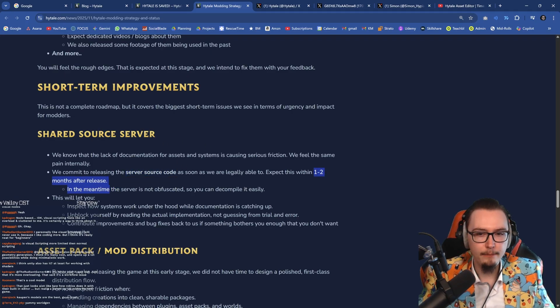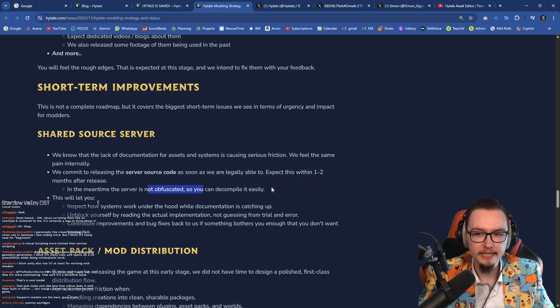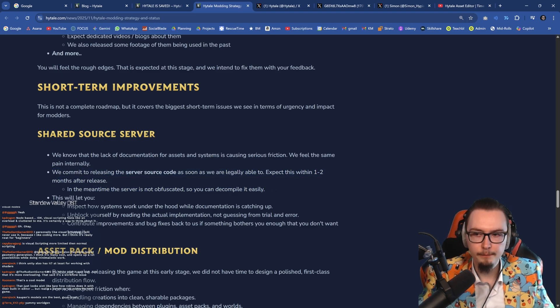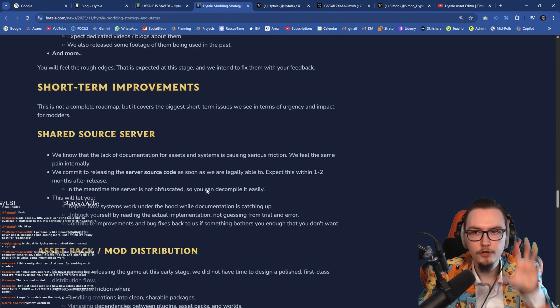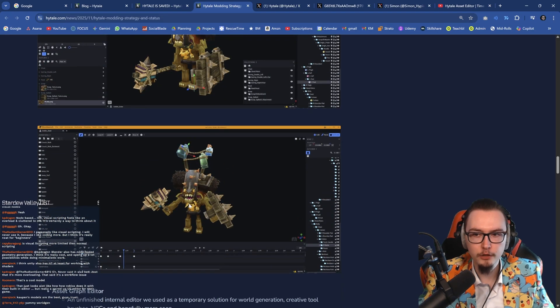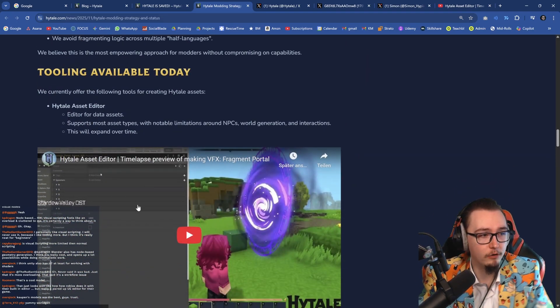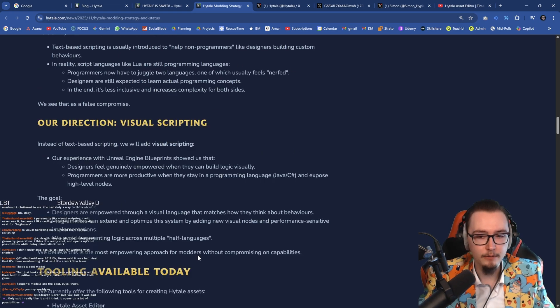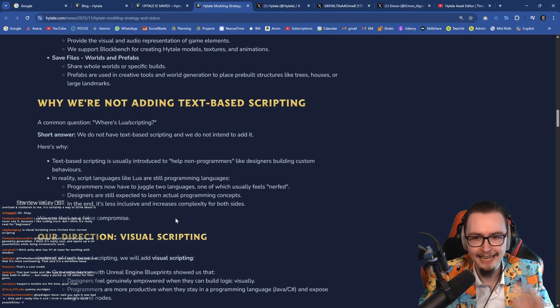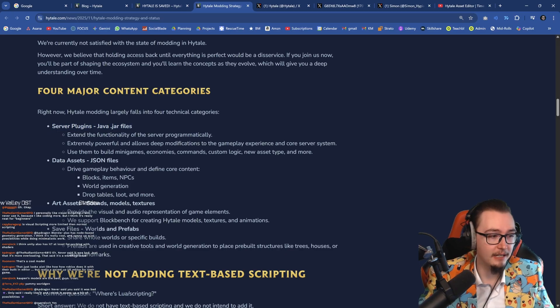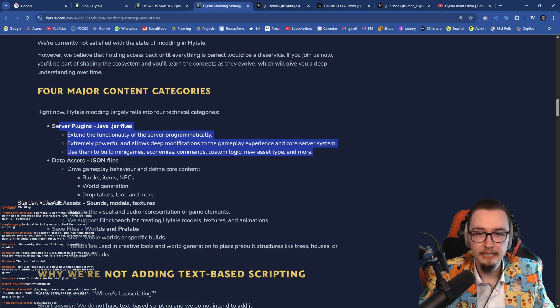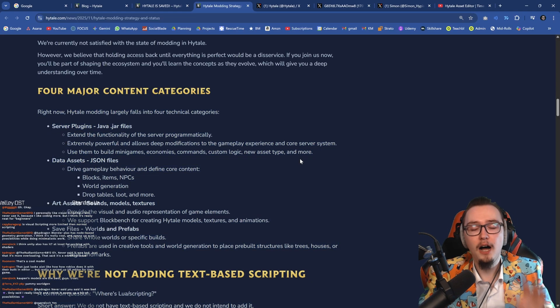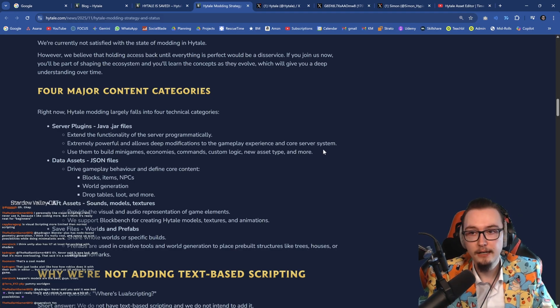Now in the very beginning they will not have the source code released for the server. This is likely going to happen one or two months after the release, but it is not obfuscated so you can decompile it theoretically. Because the first step they want to do is they want to make it so that you are going to be able to use the tools given right here for this. I think that that's totally fine. I am super excited for this. This is going to be so damn cool.